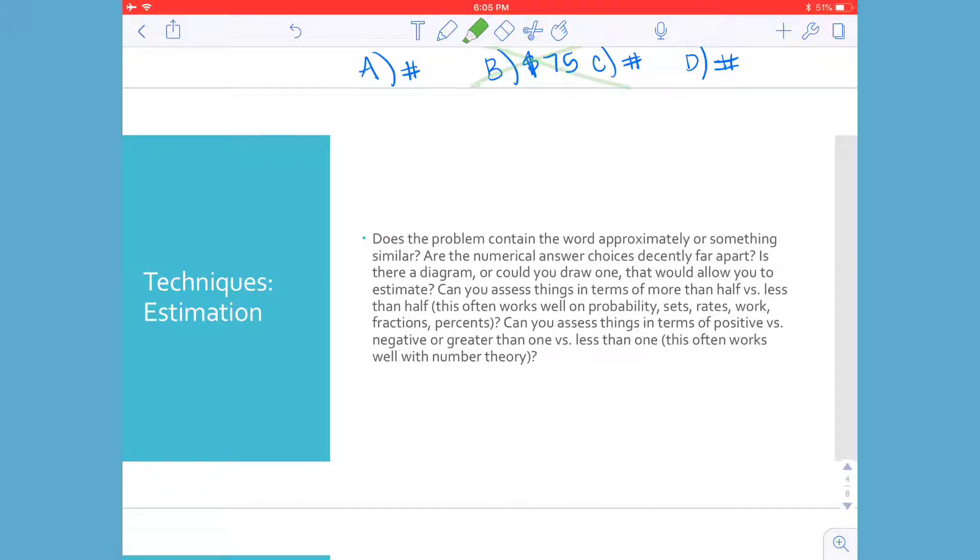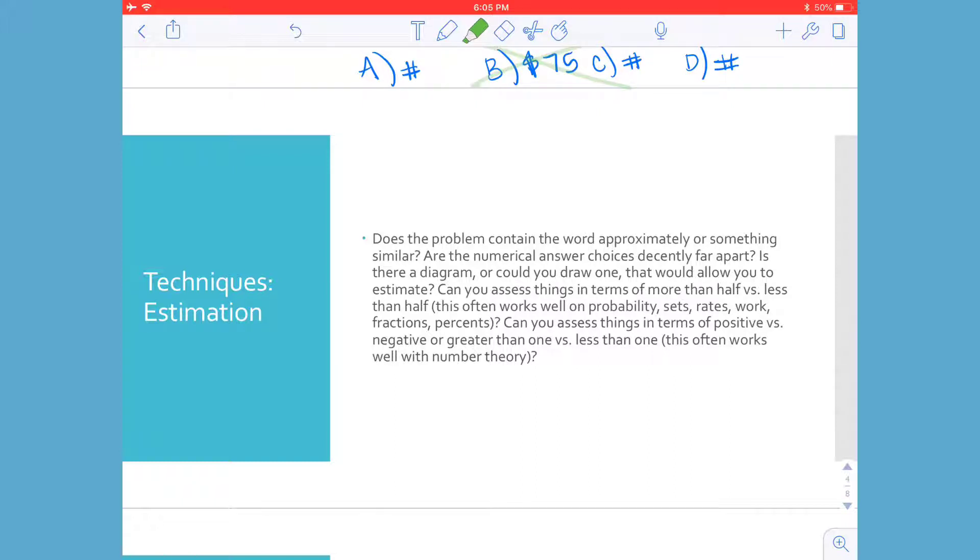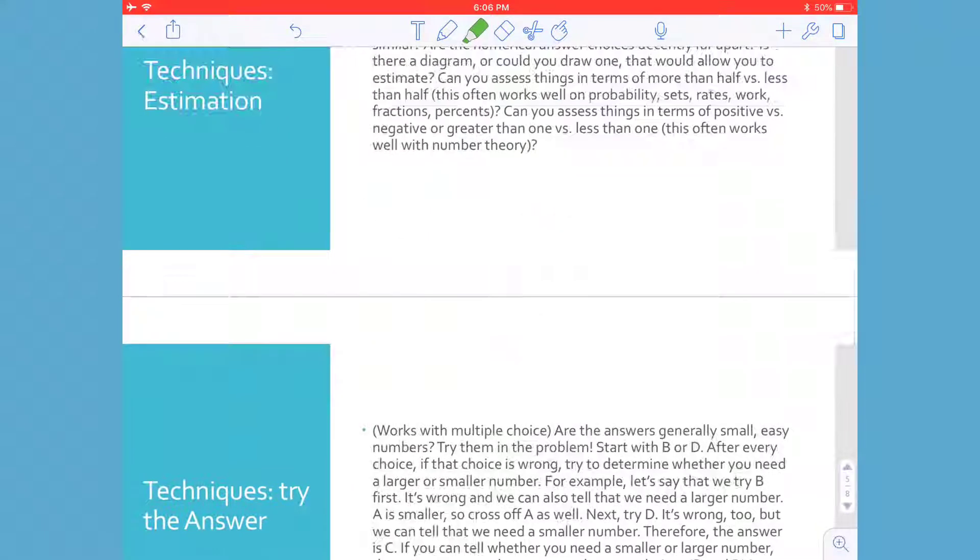So estimation. Does the problem contain the word approximately or something similar? Are the numerical answer choices decently far apart? Is there a diagram or could you draw one that would allow you to estimate? Can you assess things in terms of more than half versus less than half? So it works well on probability, sets, rates, works, fractions, percents. Can you assess things in terms of positive versus negative or greater than one versus less than one? These are great times or great examples of problems when estimation could come in handy.